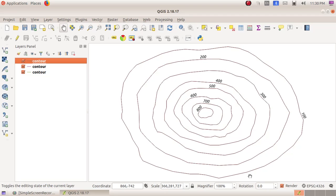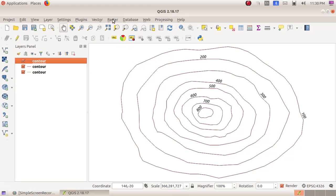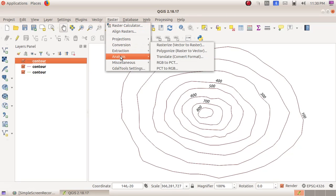Then as the next step, Raster menu, Analysis, then DEM, Terrain Models.